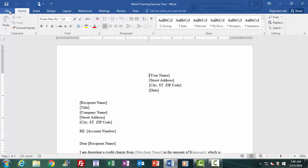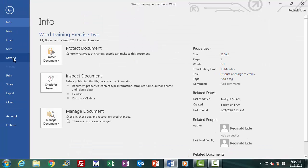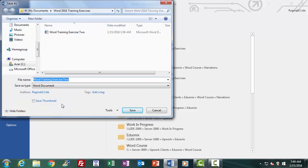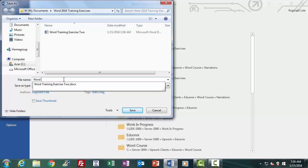Let's return to the File tab to the Backstage View and select the Save As function. We select the Browse option, and I get our already saved document in the Save As Browse window. First, we will save our document under a different name, thus making a copy of it so we can revise the copy without affecting the original — often called dupe and revise, duplicate and revise, or copy and edit in professional word processing circles. We just type in the new name of the document before clicking Save, and our original will be kept as it was, while a copy under the new name will be created.